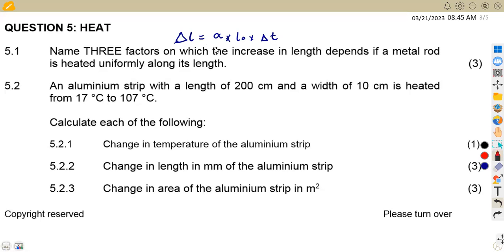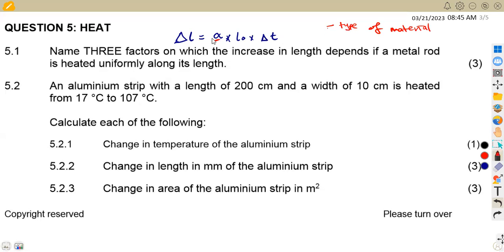So these are the factors which affect the change in length. Let's start with the linear coefficient of expansion — this actually describes the type of material you are using, whether it is aluminum, copper, and so on. So our first factor is the type of material, from the linear coefficient of expansion. Then our second factor is the original length.